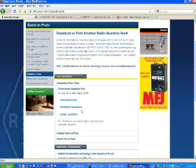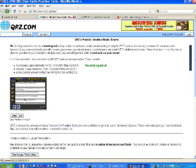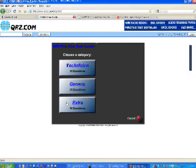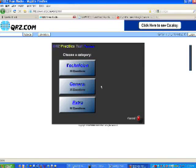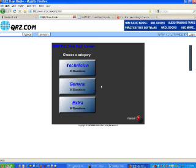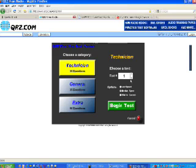Now as far as online practice exams, the one I like the best is at qrz.com/ham. It shows you a preview of what it's going to look like, and then you click 'Start Test' and select whether you want to study for the technician class, general class, or extra class. We'll pick the first one — the technician class — and as I said each exam consists of 35 questions out of the big pool.